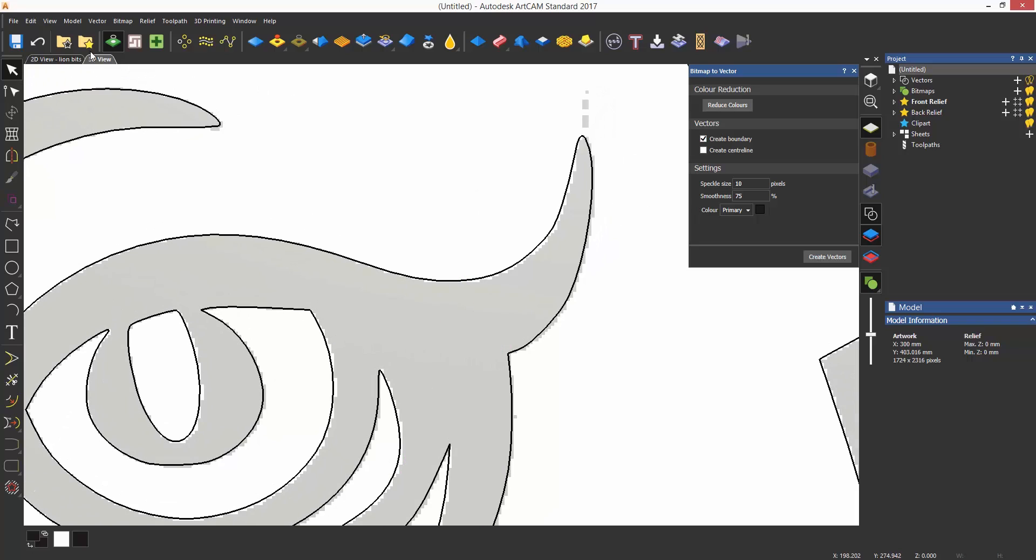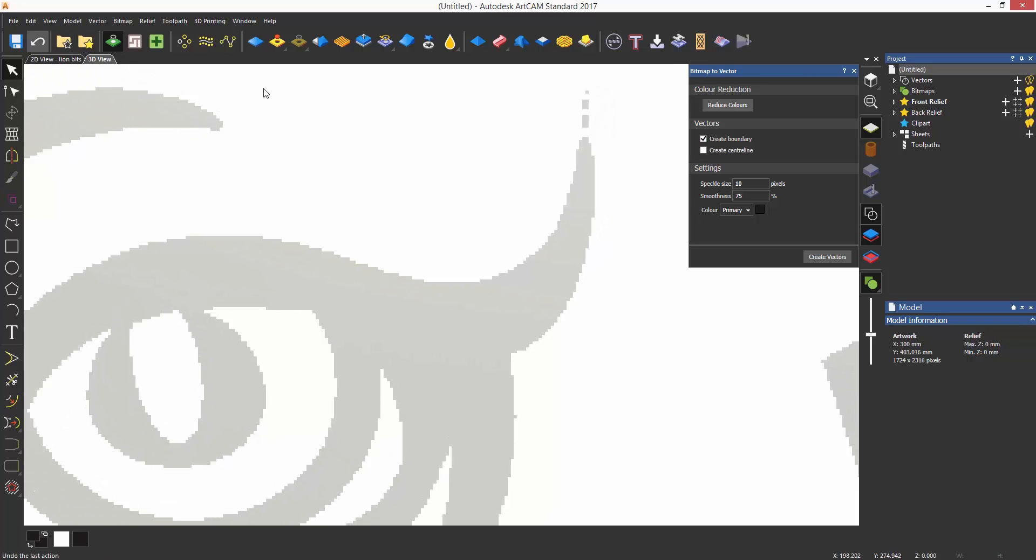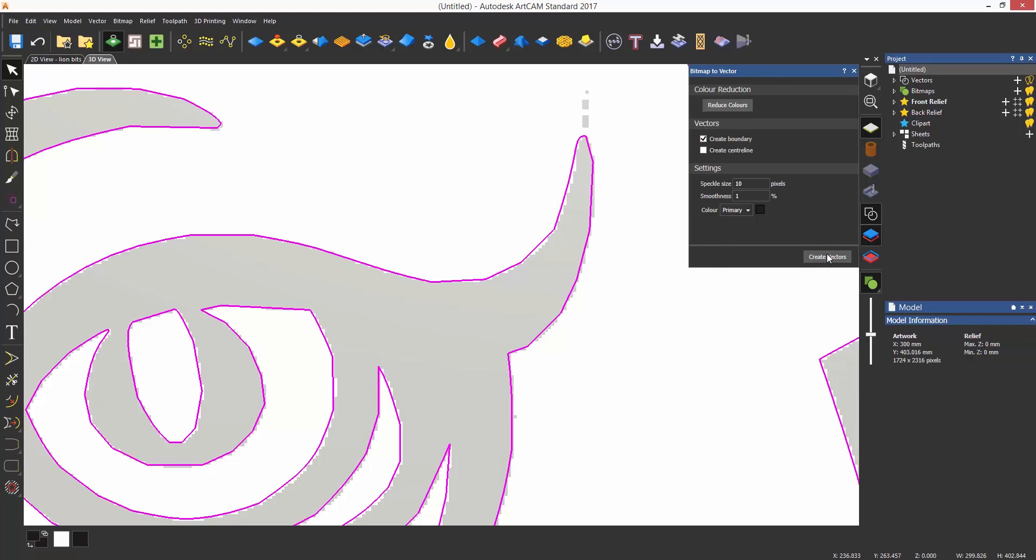The smoothness obviously affects how smooth the vectors are going to be. The lower the value the more angular and straight the lines are going to be. The higher the smoother. To be completely honest 99% of the time I tend to leave these settings at a speckle size of 2 and a smoothness of 75. This setting is the optimum setting.